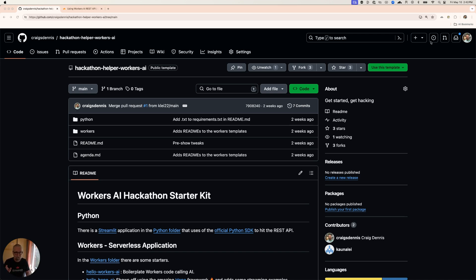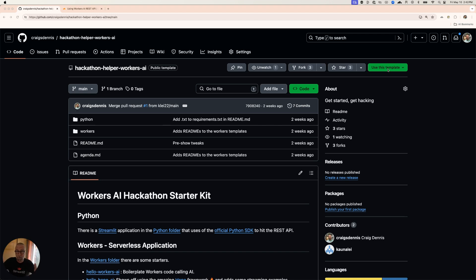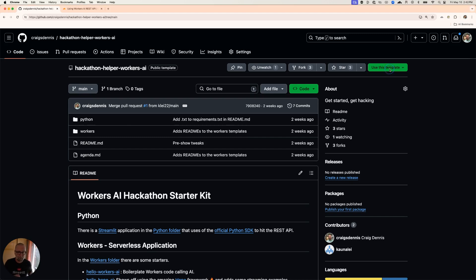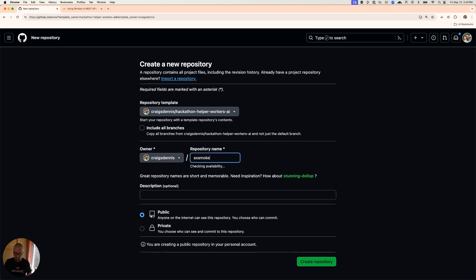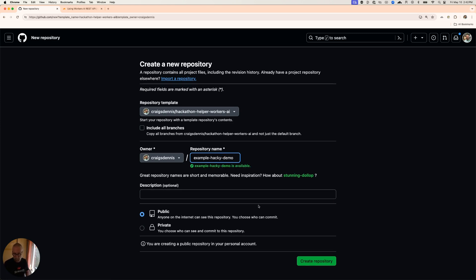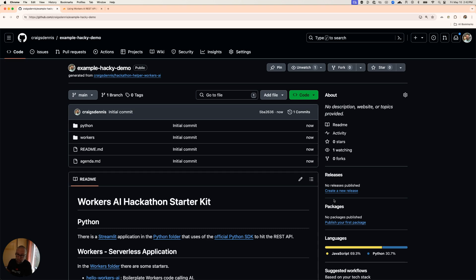So what you would do is you'd come here and there's this use this template button because this is one of those template repos. You don't want to fork it and you don't want to have to merge things back in. If you do find something that's wrong, please merge stuff back in. But otherwise take this, rip it, it's yours. So we're going to use this template, click that, create a new repository. My new repository is example hacky demo. That's what we're going to do. So it made a new repository, and I've got this hacky demo.